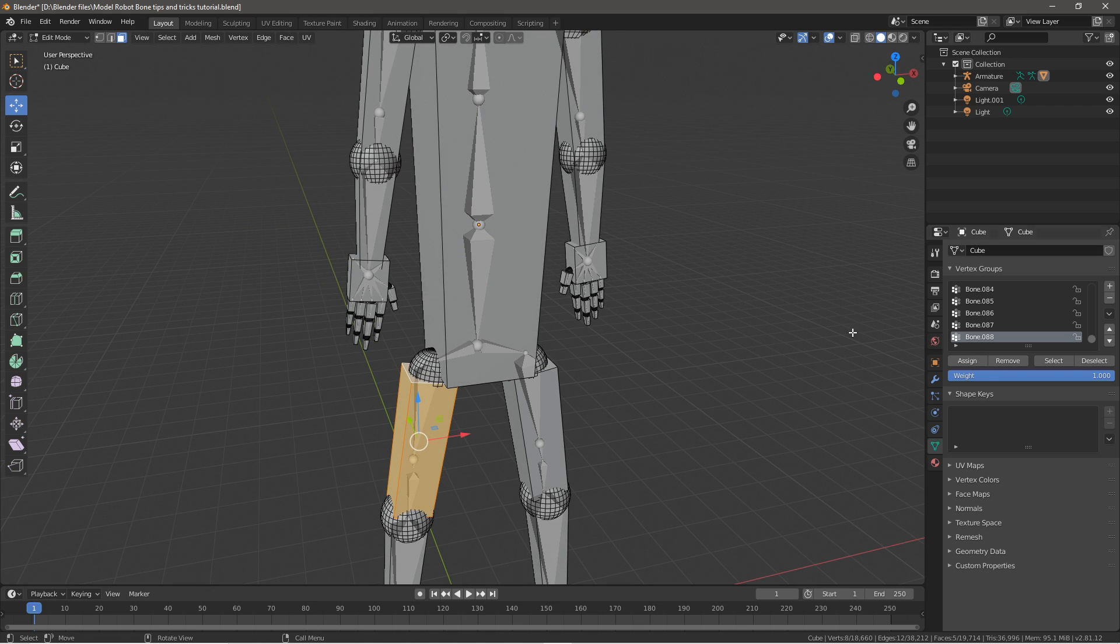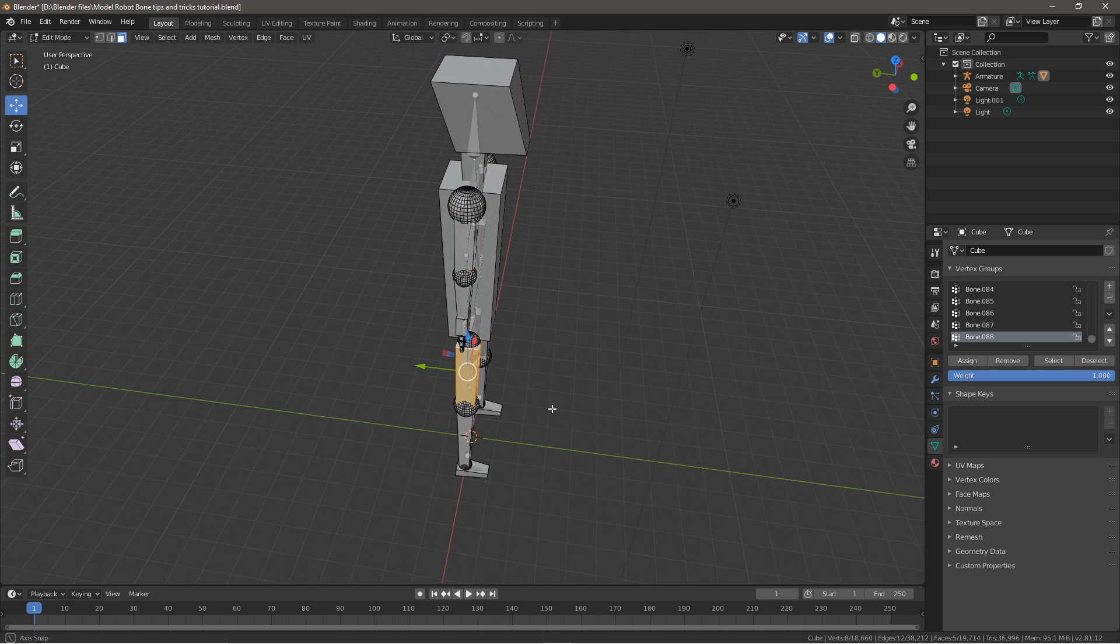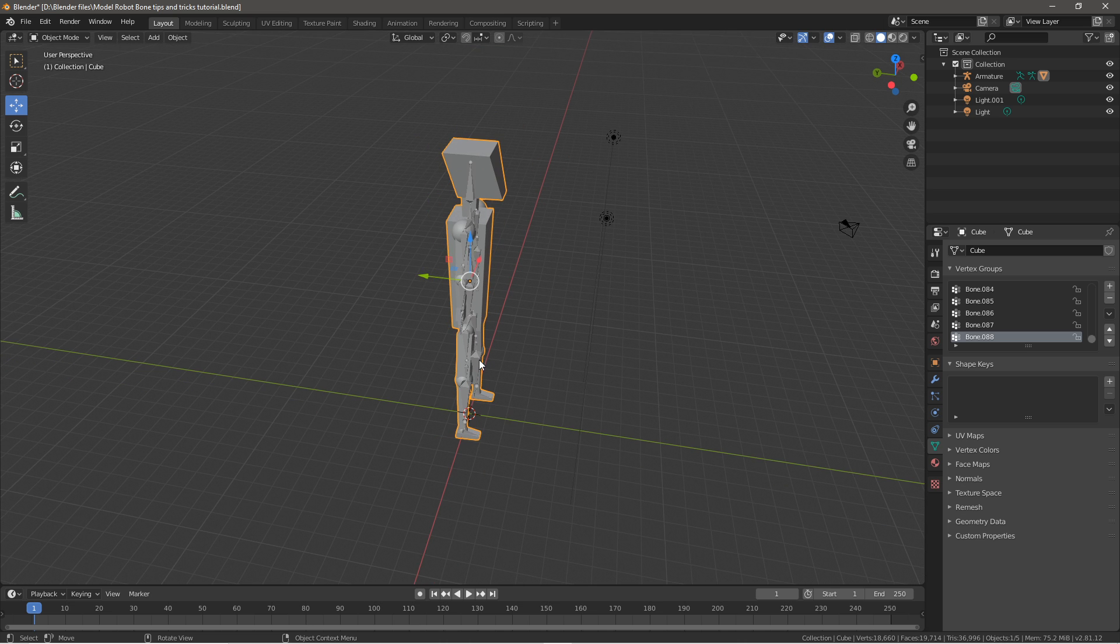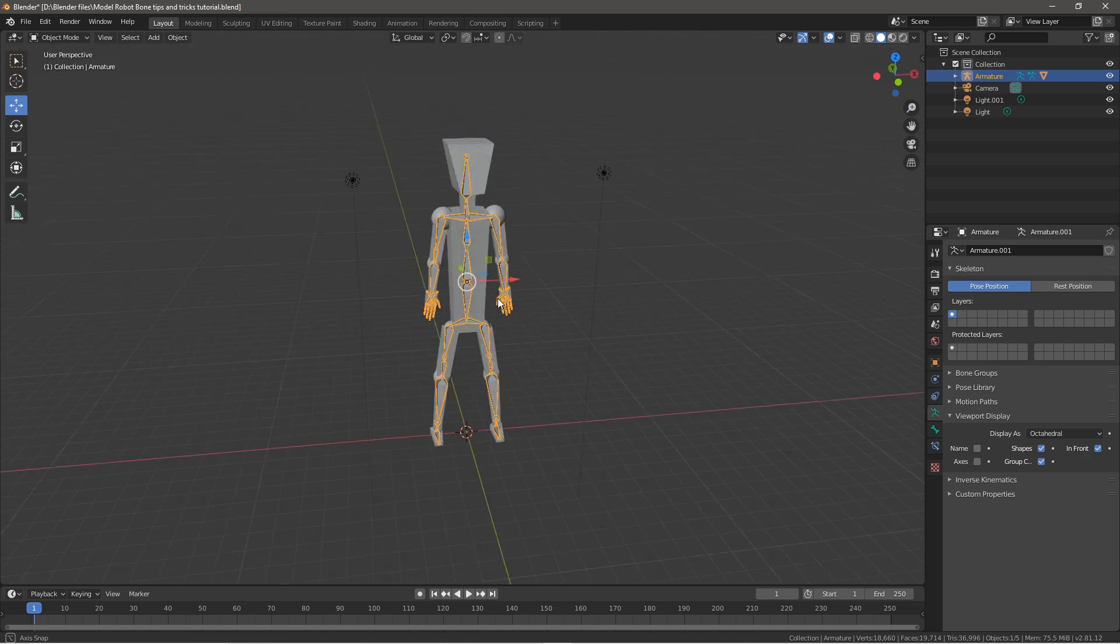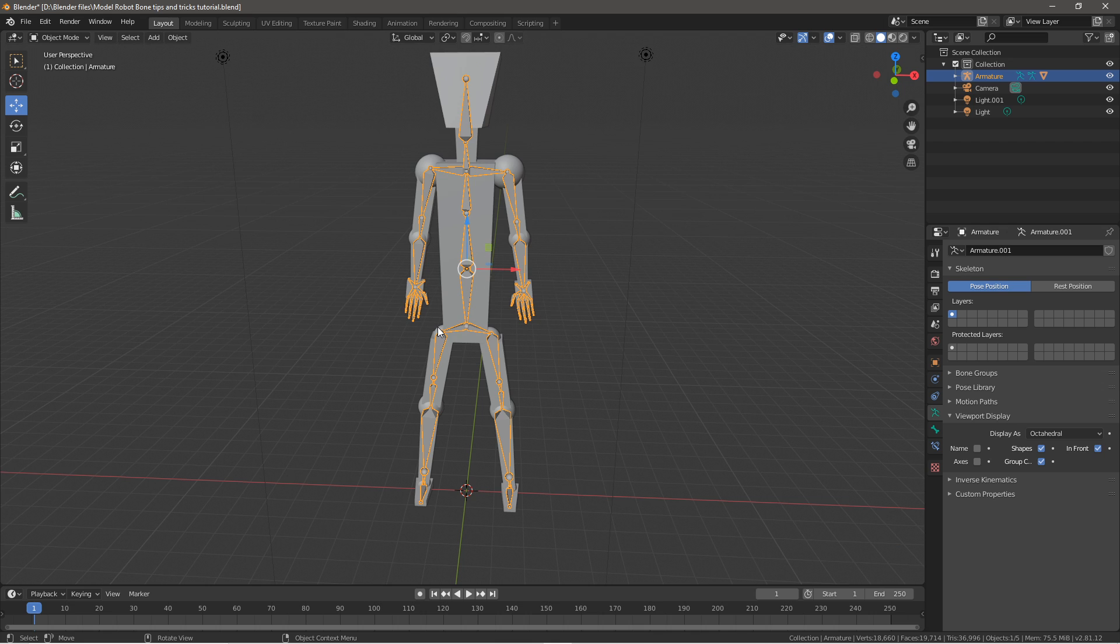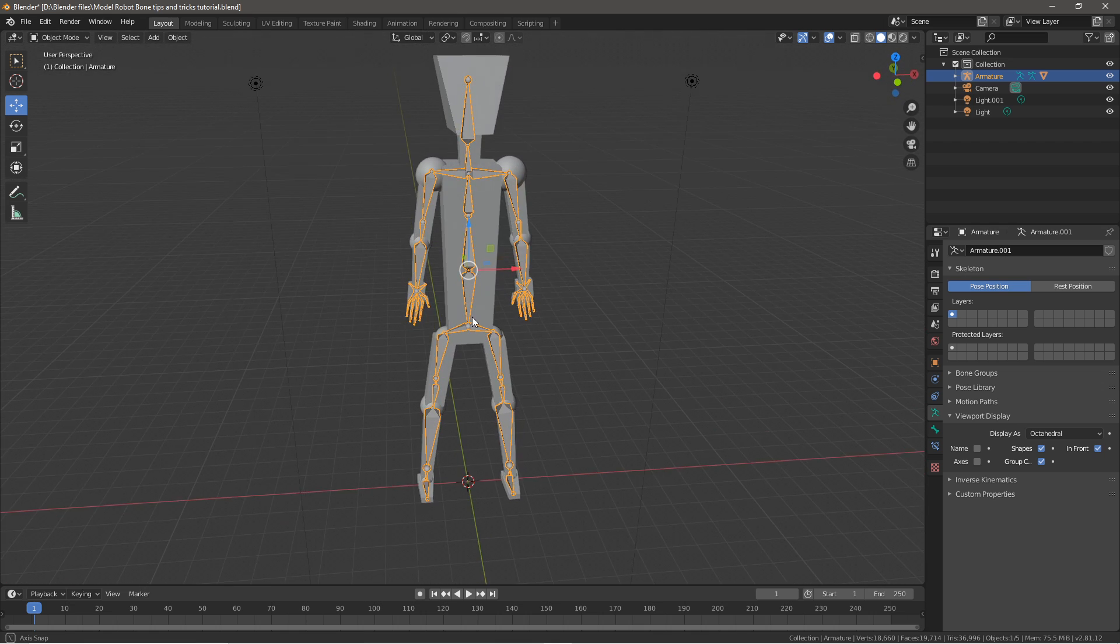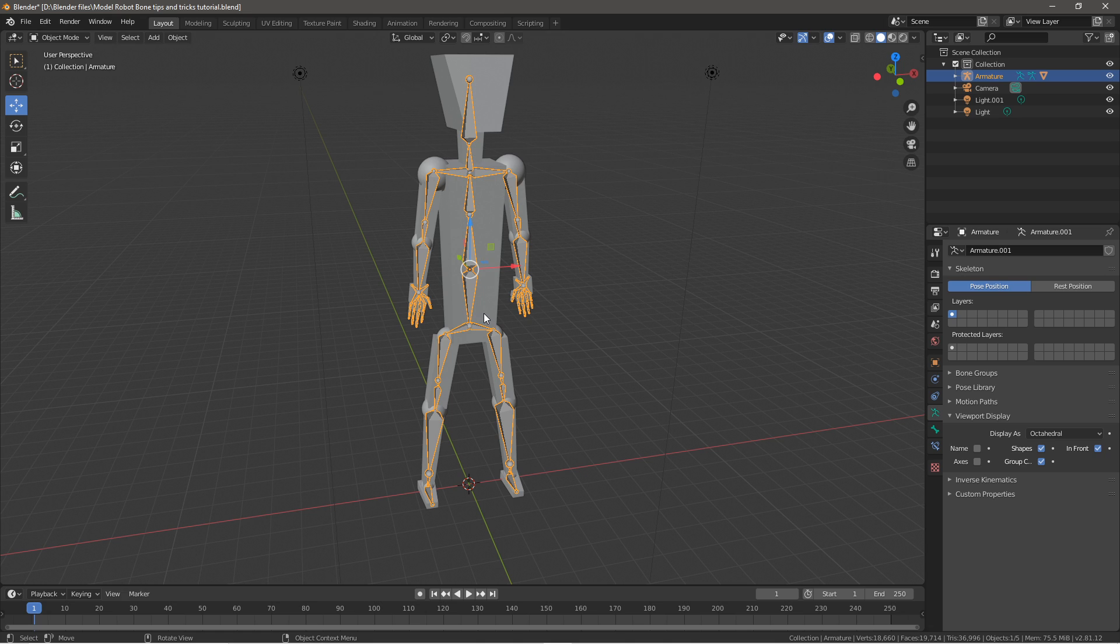What that does is assign that bone to that part of the mesh, so it will actually track the mesh and bone together. Once you rotate it in object mode, it will track properly and you'll have a much better functioning mesh. Let me switch to another mesh to show you a better example.